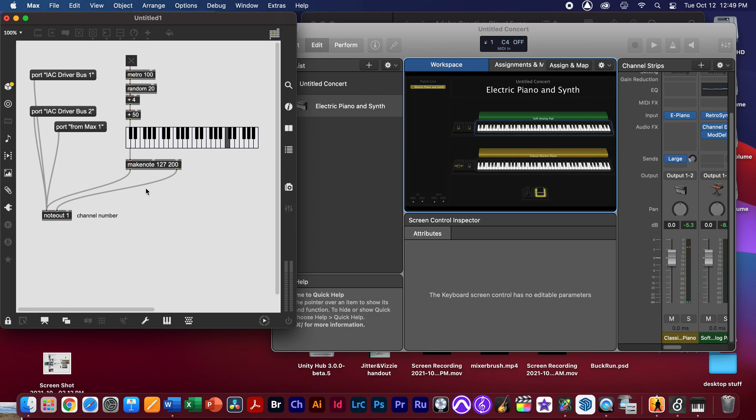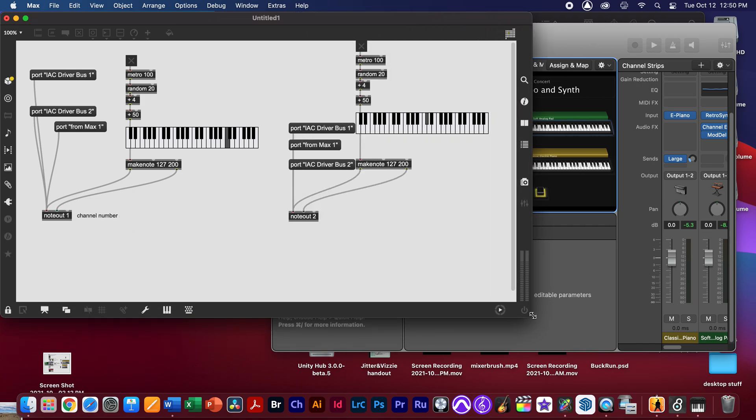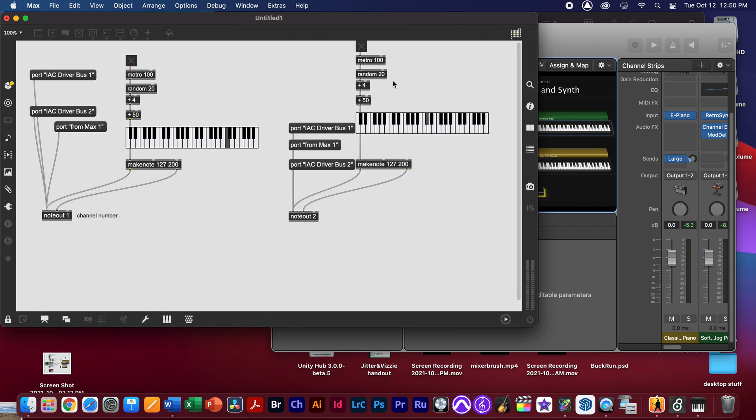That is because note one means channel number one. If I want to send something to the upper keyboard, I would allow channel number two, and you can see right here that I've actually made another identical driver. I'm going to make sure that port IAC driver bus is selected by banging it, and now if you notice that note out number two, which is our channel number, it should actually do the other keyboard.